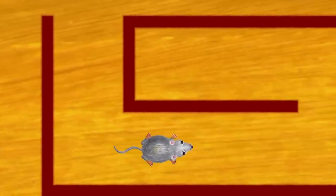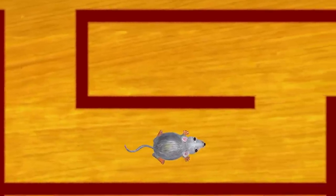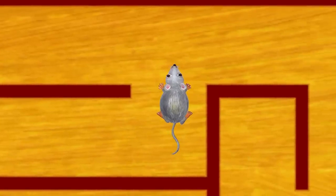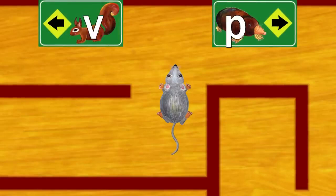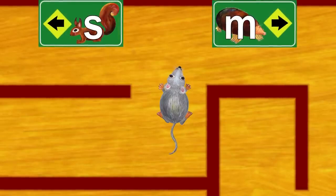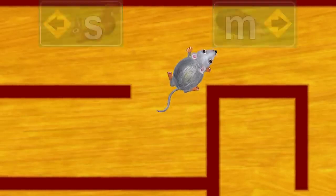We have to follow the things that start with M. Which sign should we follow? The squirrel or the mole? Yes, the mole starts with M.